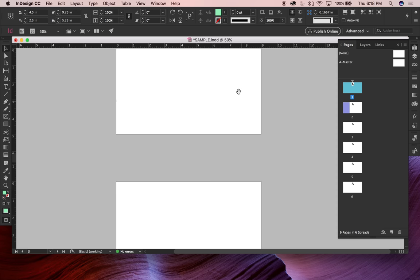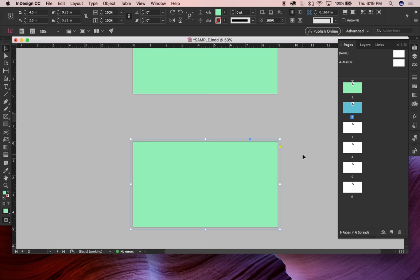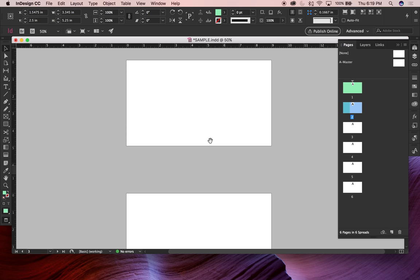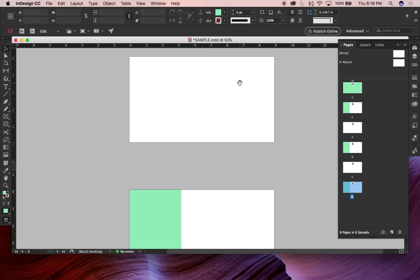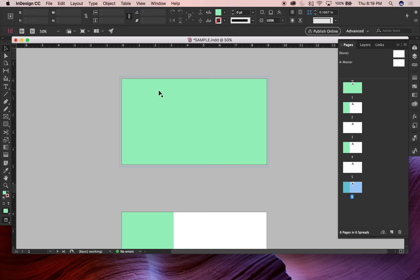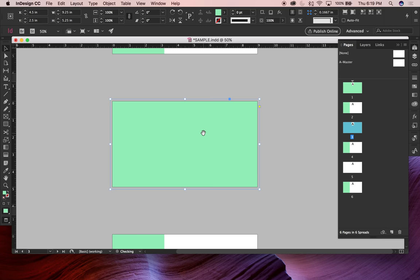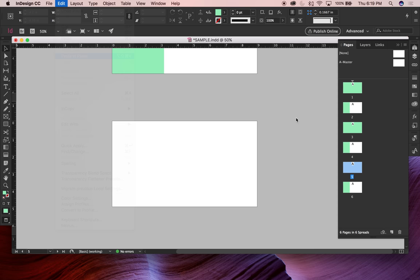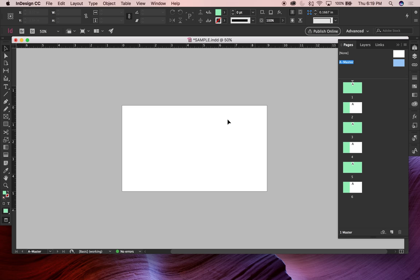You could tell a printer: print pages one and two a hundred times, three and four two hundred times, five and six three hundred times. I'm jumping through pages using the spacebar for the grabber tool, just like Illustrator, and pasting in place across pages. I'll copy page three and paste in place on pages five and six so I have three different identical designs at this point.